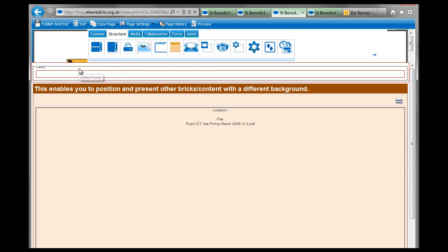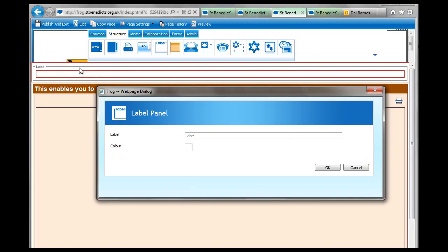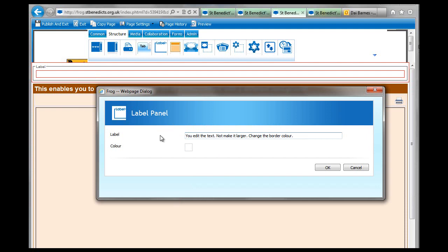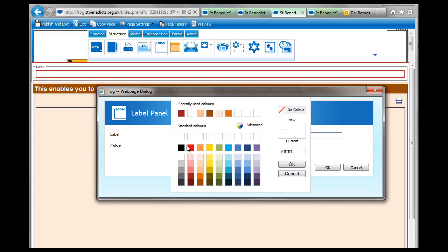So you double click the edge, and I believe you can edit the text, make it larger, and change the border color by clicking on this.